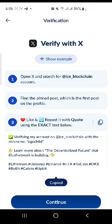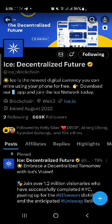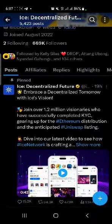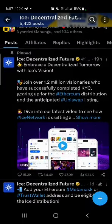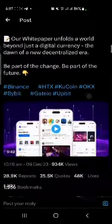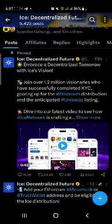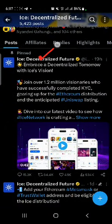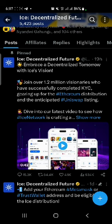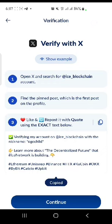Now you've opened Ice Blockchain. Go to the pinned post — the very first post, pinned at the top. You need to quote it. They said: like and repost it with a quote using the exact text below.